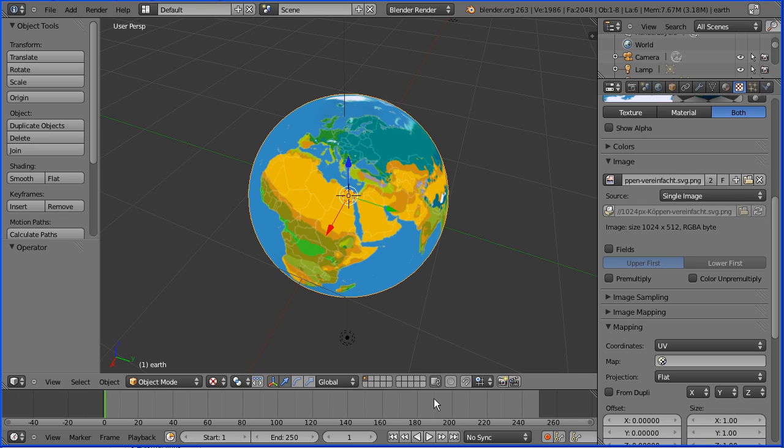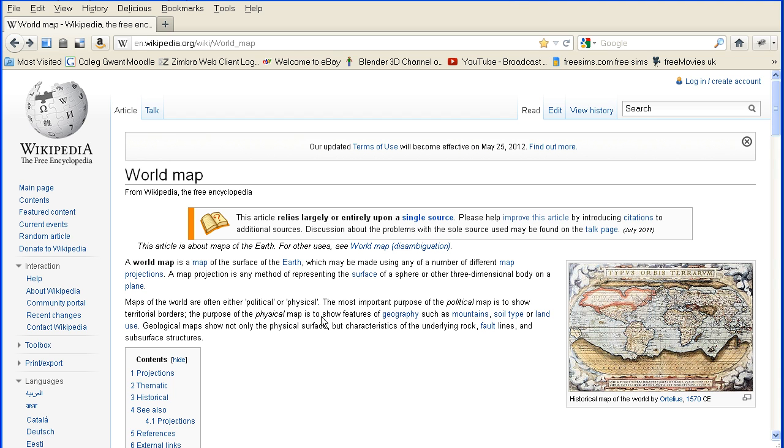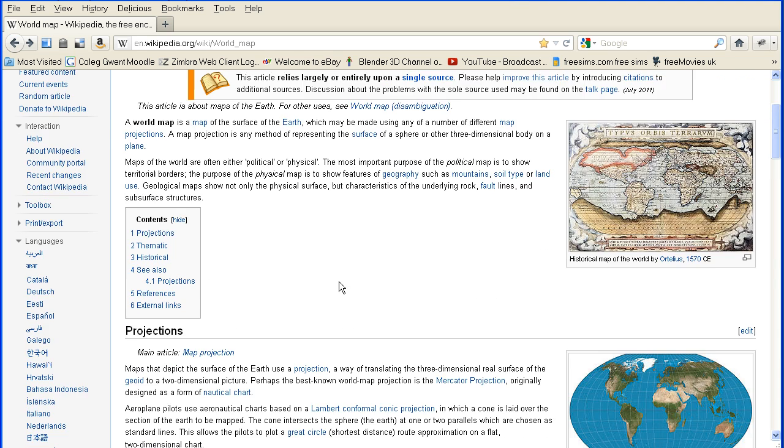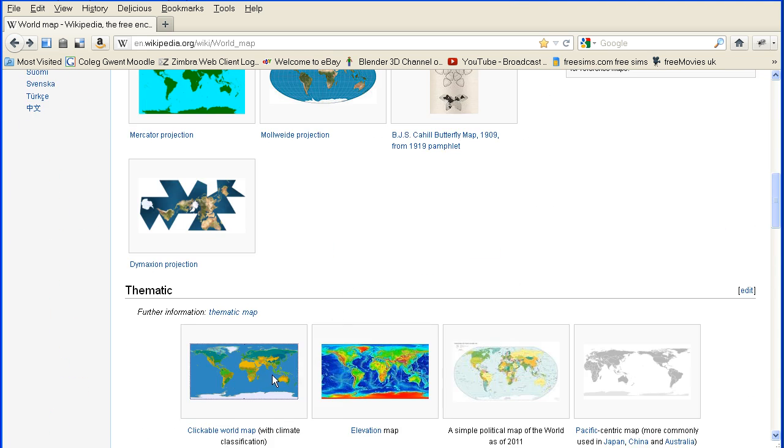I got the image from Wikipedia, the world map page. This is the image I use but there's lots of others there that you can use.